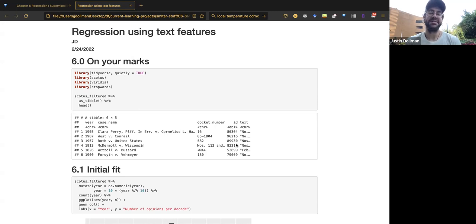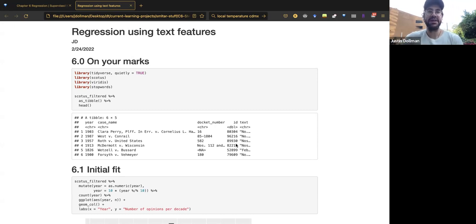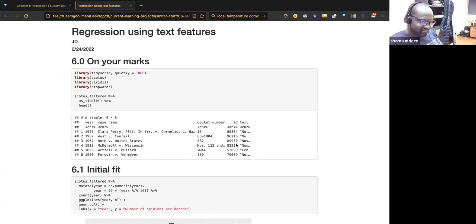This week we're looking at regression, which in the machine learning world means we have a continuous dependent variable. Next week there's a wonderful speaker presenting classification. Before I start — have either of you used TidyModels before, or are you familiar with it?